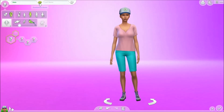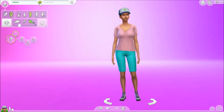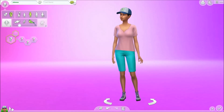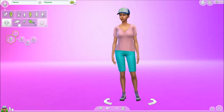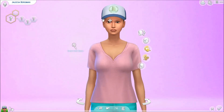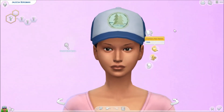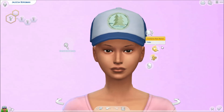Let's do the name now. We get Jaleesa, last name Bergman. All right, and now let's go into her appearance.